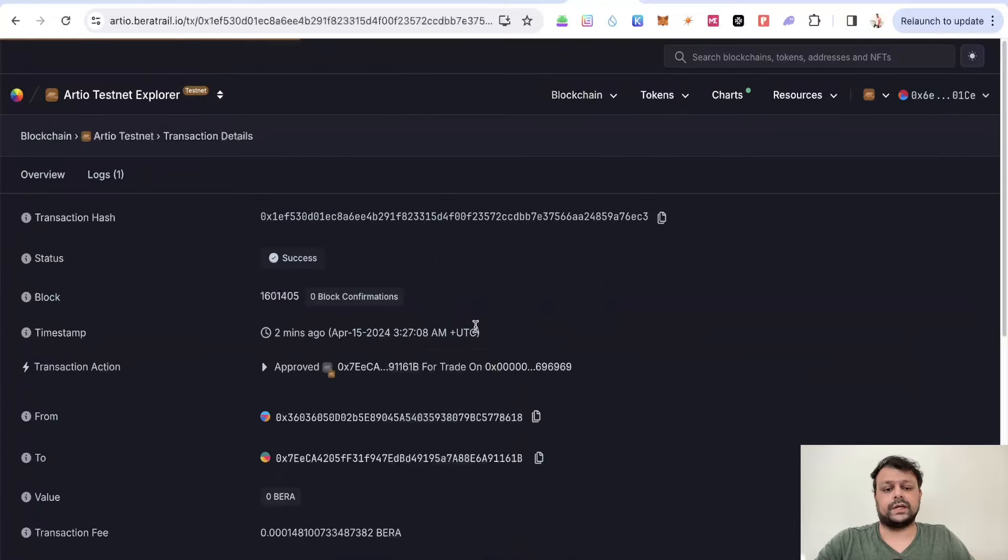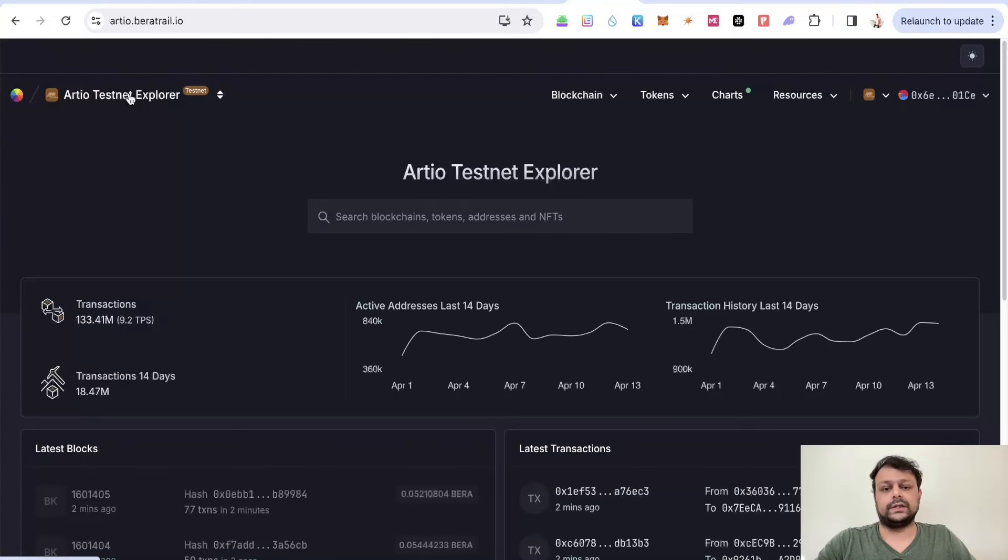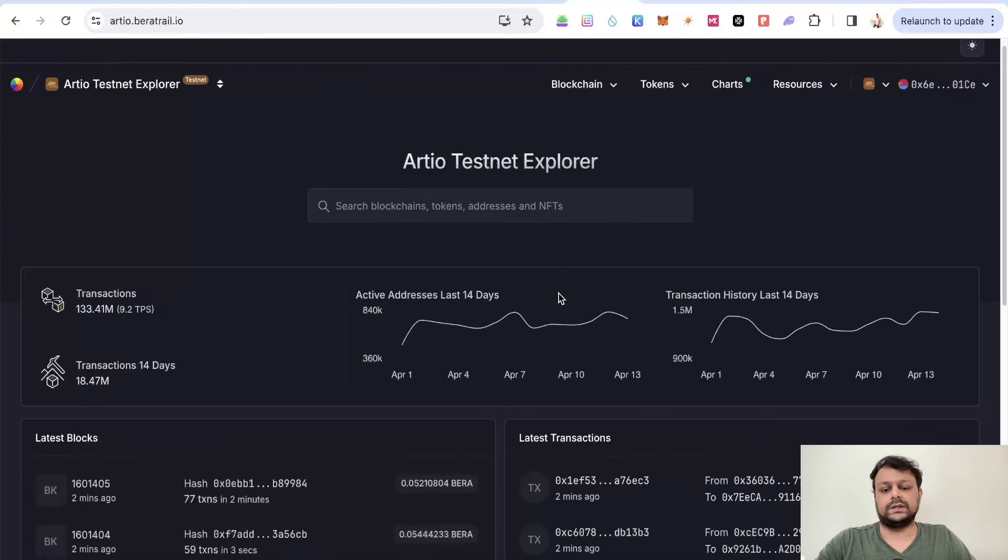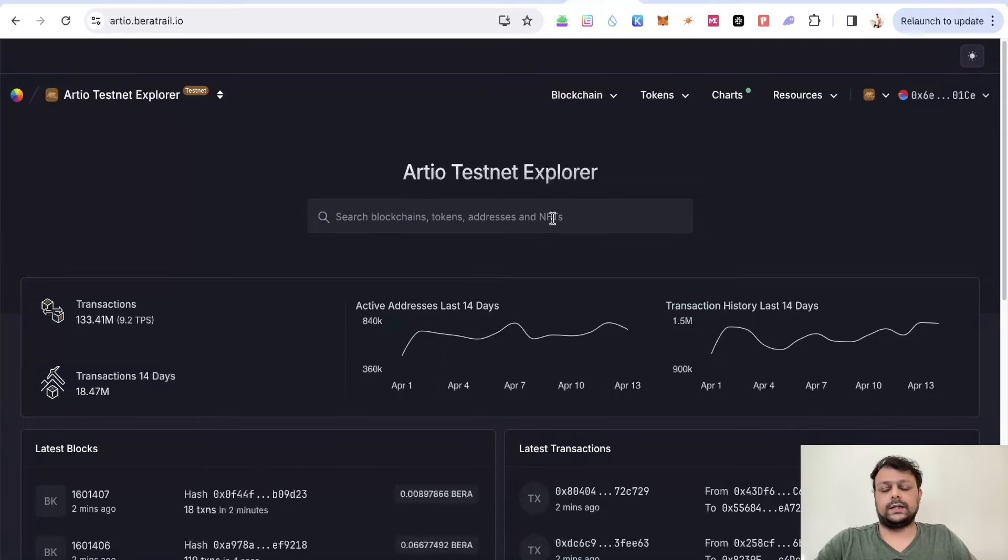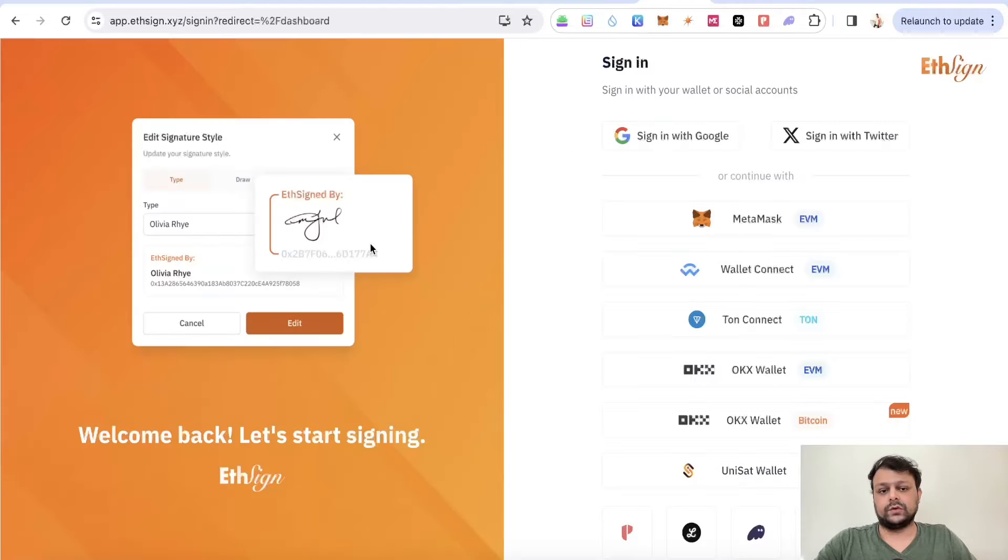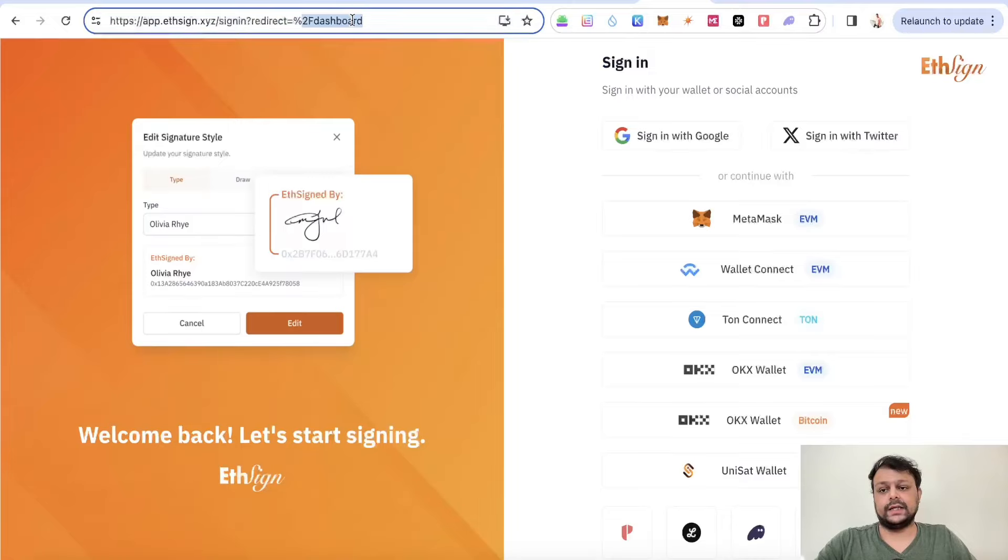Although I don't think it will help much, you may never know. The next thing you will need to do is go to EthSign.